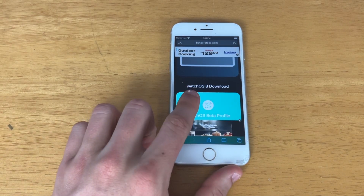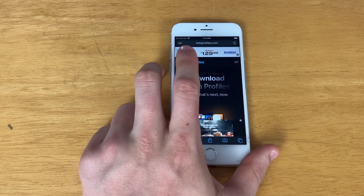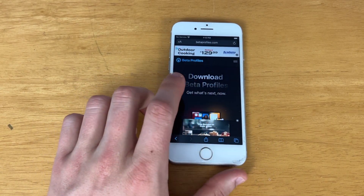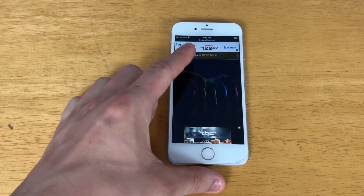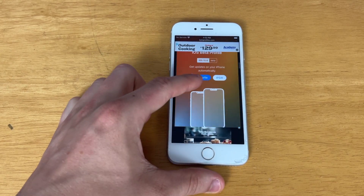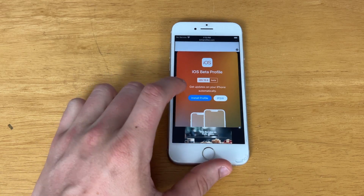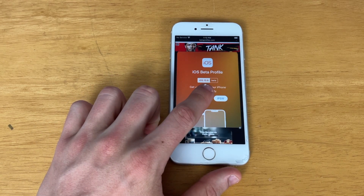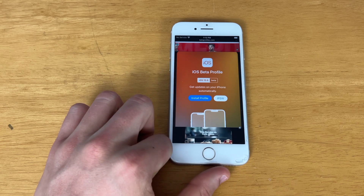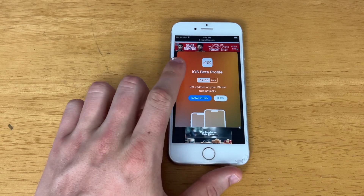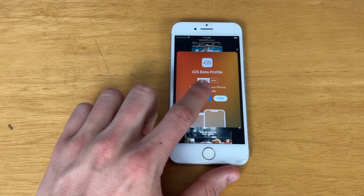Go to betaprofiles.com and it will take you to a page that says 'Download Beta Profiles.' Scroll down — you'll probably see a few advertisements — and then you'll see the iOS beta profile. At the moment iOS 15.6 is the latest beta, but in a few days this will swap to iOS 16.